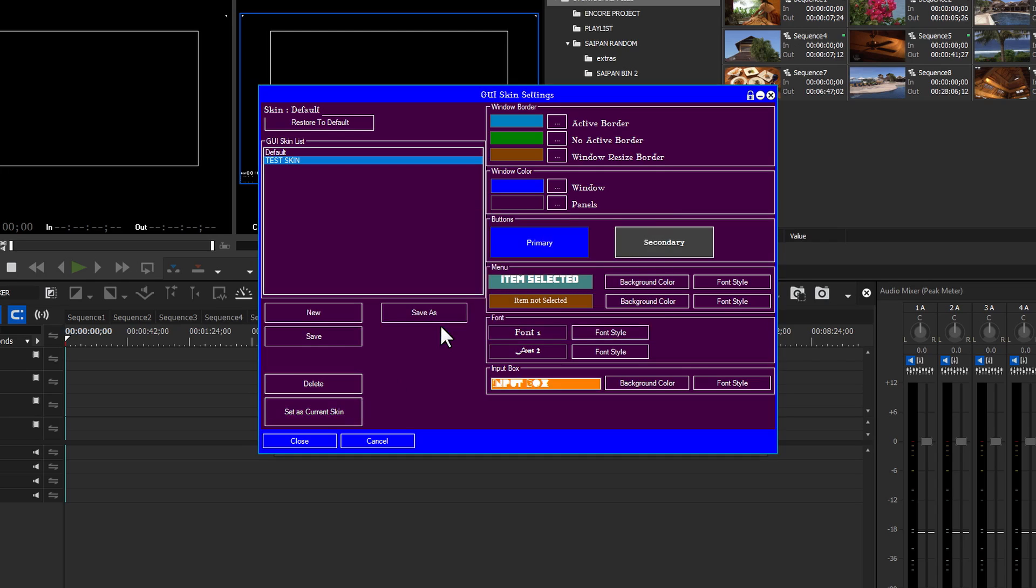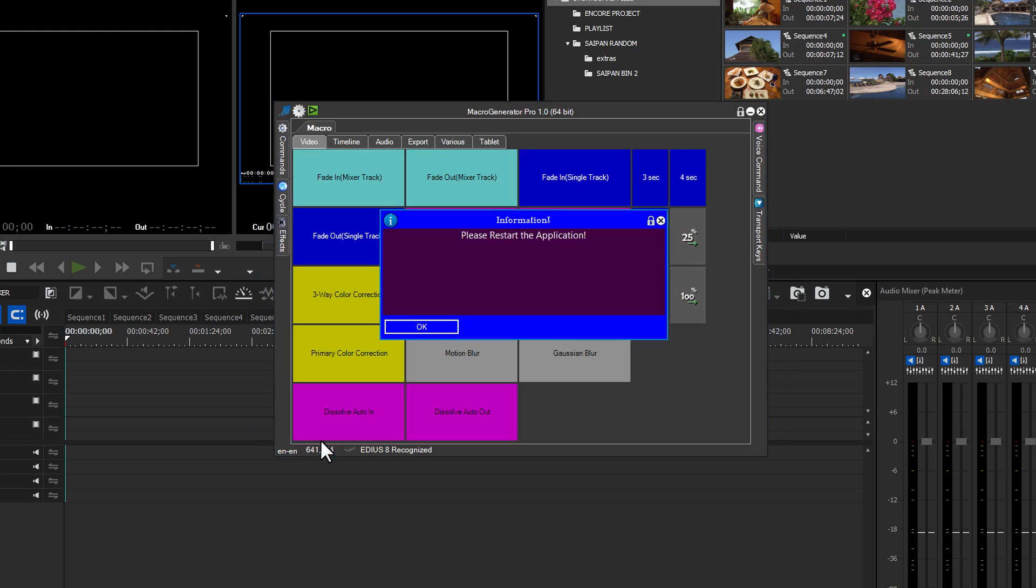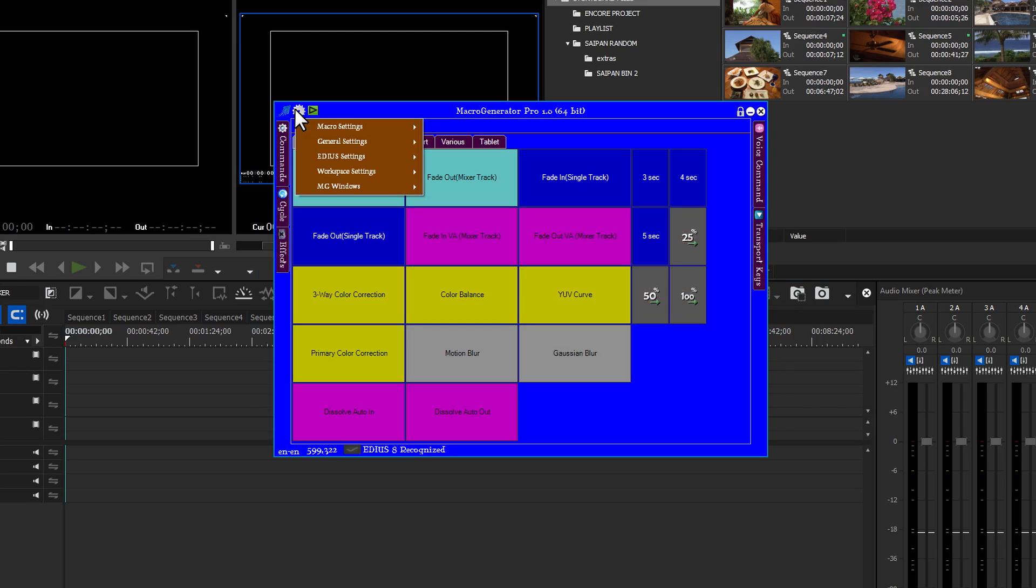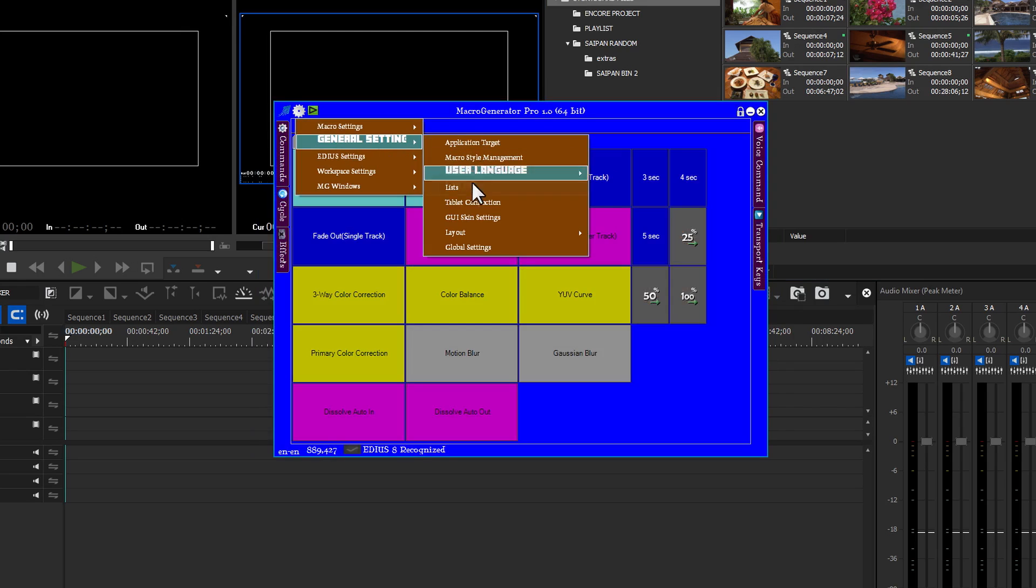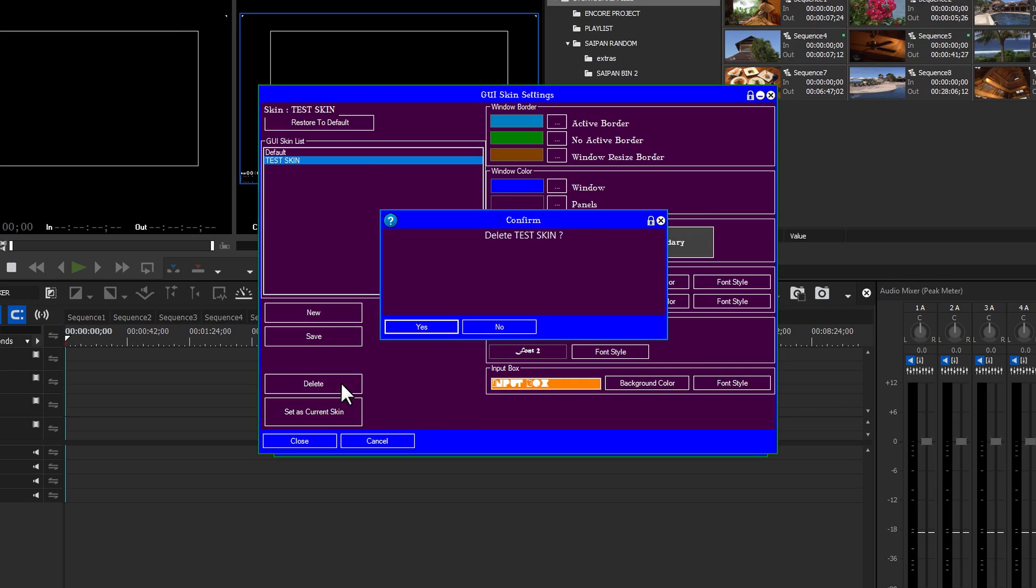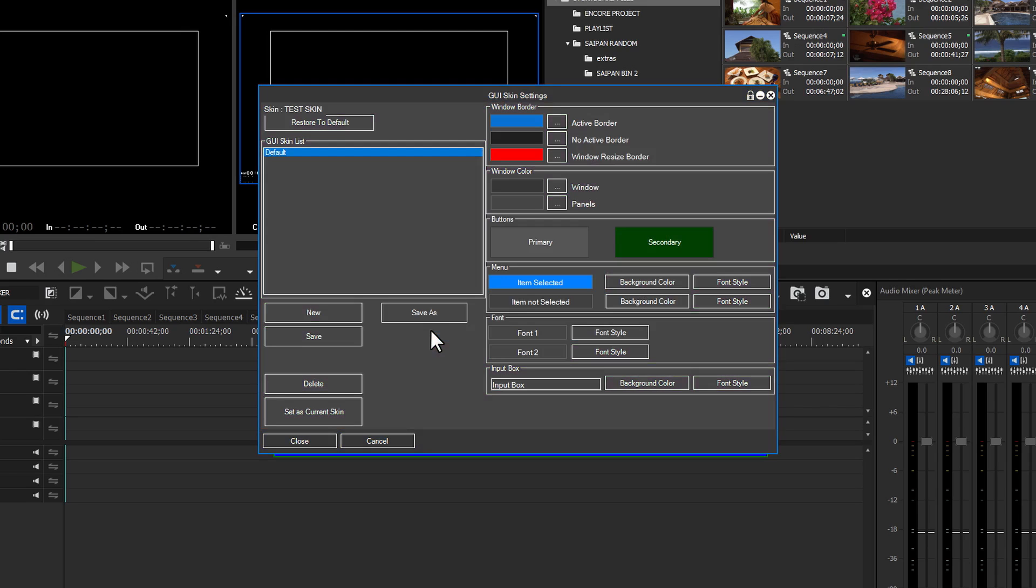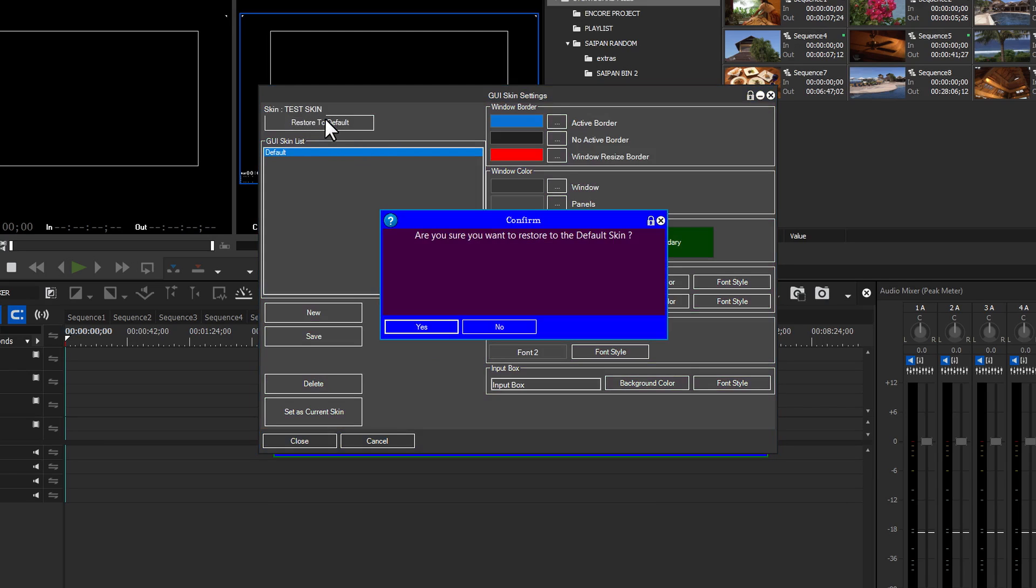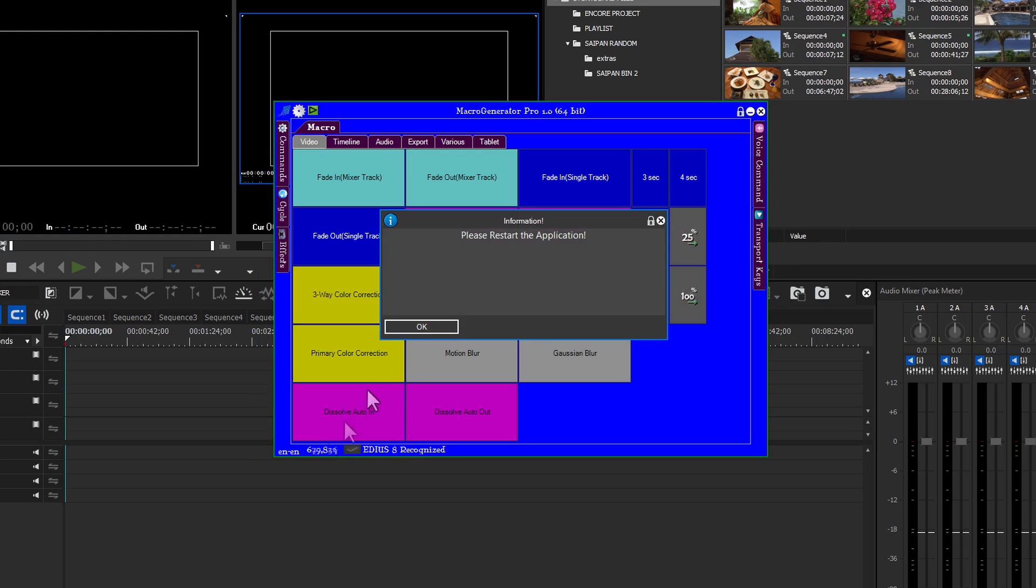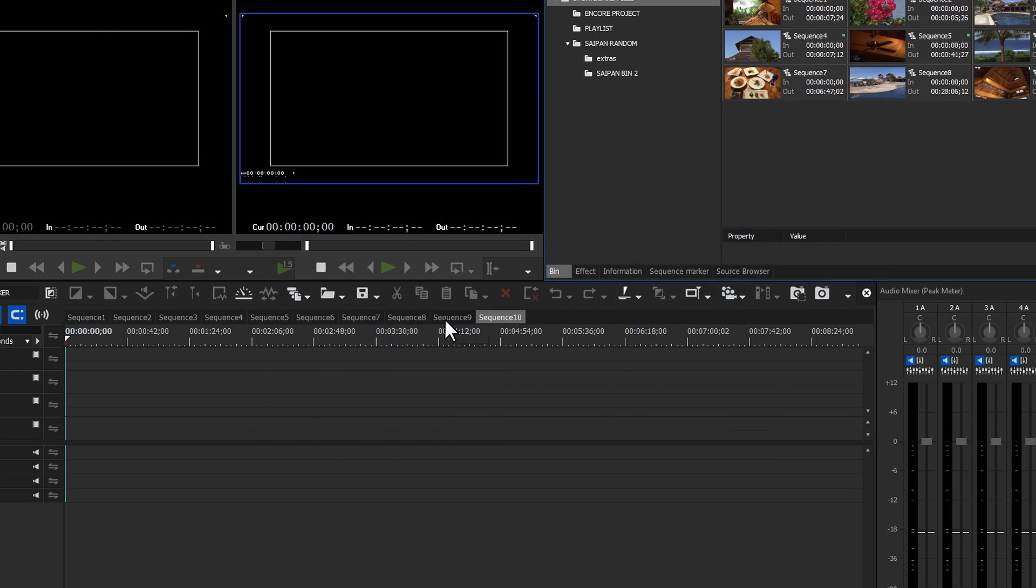Click close to restart the application. When Macro Generator opens, your new skin will be visible. You can keep the new skin setting if you want or click delete to remove it. Click restore to default. The default skin will become your current skin. Click close and restart Macro Generator. When Macro Generator restarts, the default skin will be active.